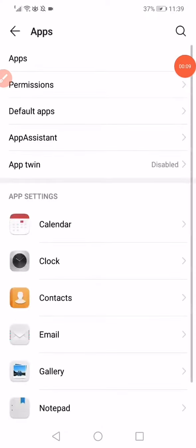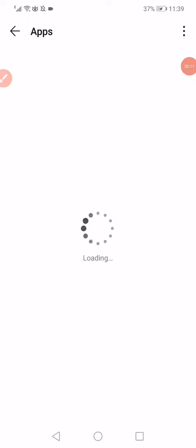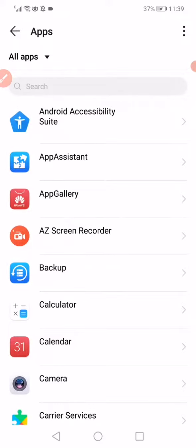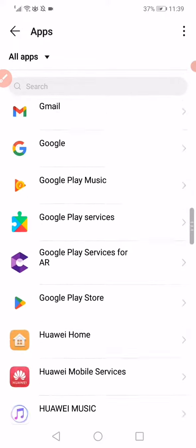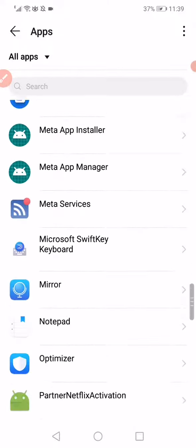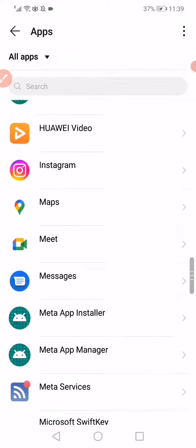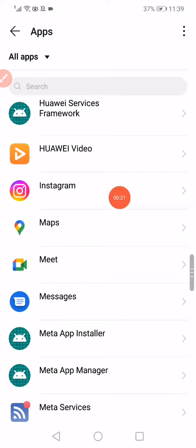After you open the Apps Manager, wait a few seconds and then scroll all the way down until you find the Instagram app.